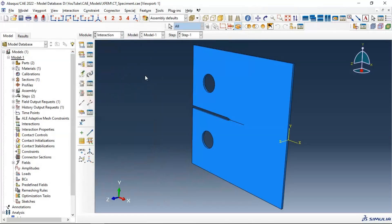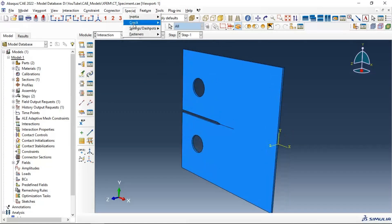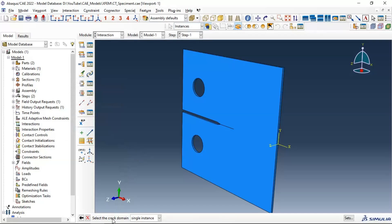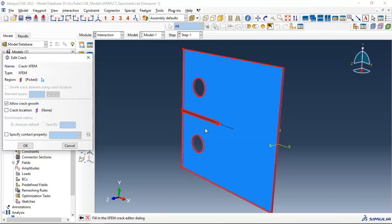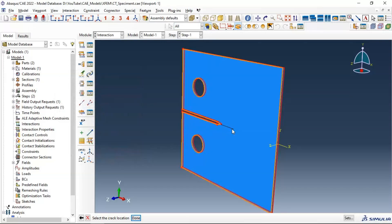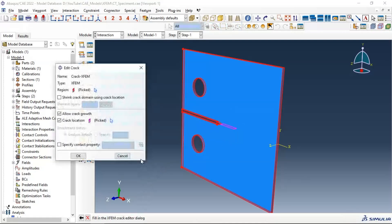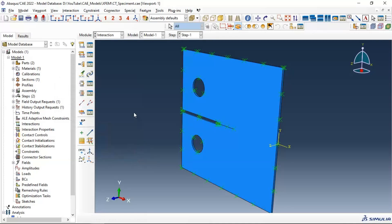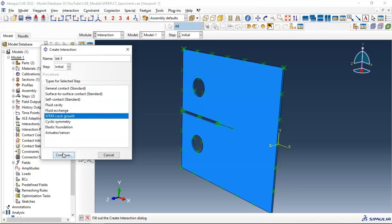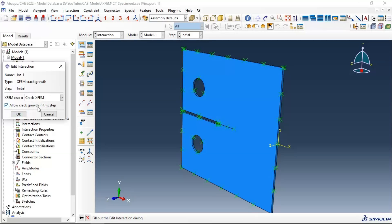Now let's go to Interaction and create our crack: Special > Crack > Create, Crack 1, XFEM crack. We need to select the correct domain where the crack will propagate. In the window that appears, we enable the crack location and select the correct position — our crack part. This is our crack position. Click OK. Now let's go to Interaction in the Initial Step and enable XFEM crack growth. Allow crack growth in this step. Click OK.